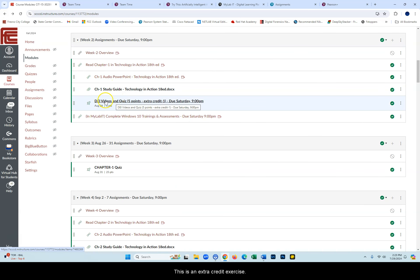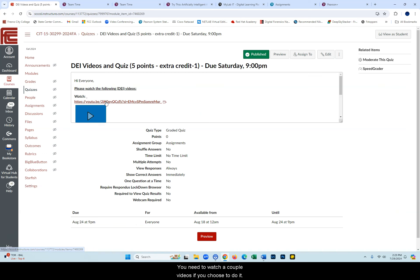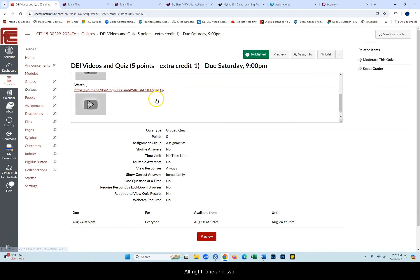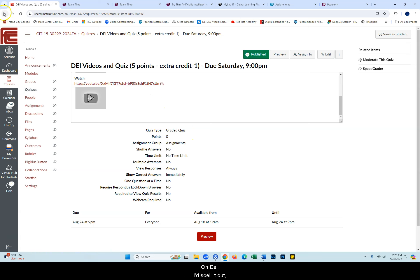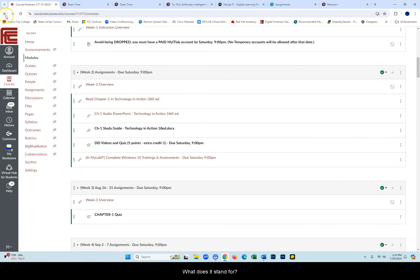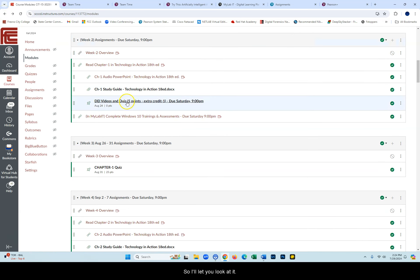This is an extra credit exercise. You need to watch a couple of videos if you choose to do it. One and two, and then you'll take a quiz, just five questions. It's extra credit. I think you'll like it on DEI. I'd spell it out, but that's one of the test questions. What does it stand for?